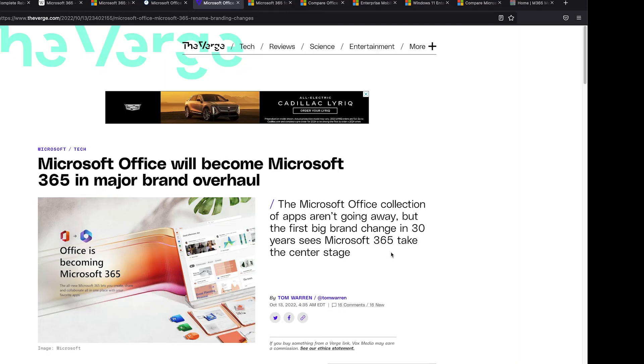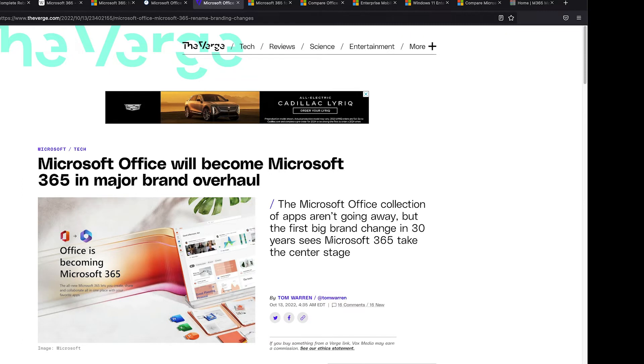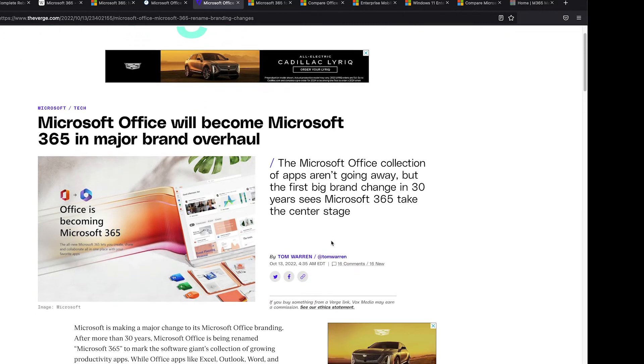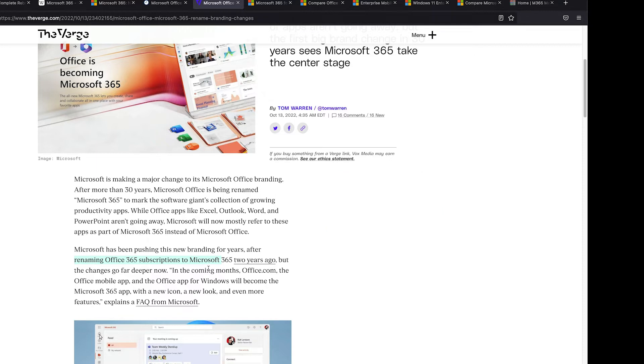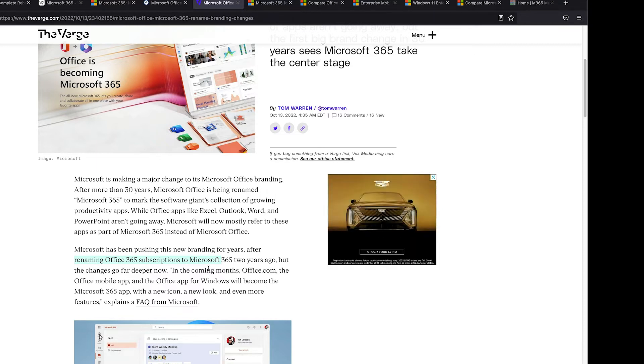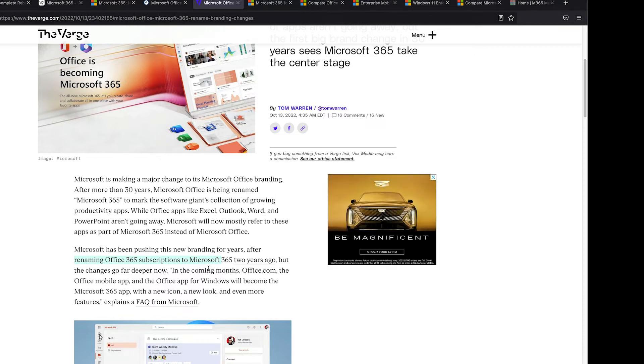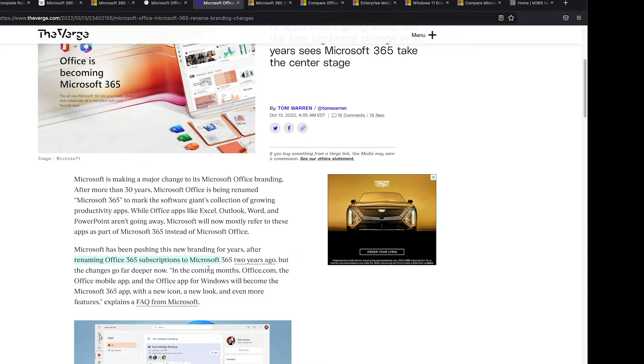That differentiation over the last two years has been completely lost and continues today. The Verge had another article. The first big brand change in 30 years sees Microsoft 365 take the center stage. And this one again, just like nine to five Mac, goes through how renaming Office 365 subscriptions to Microsoft 365 subscriptions two years ago, when in reality they only really renamed two or three of the plethora of plans that they have out there.